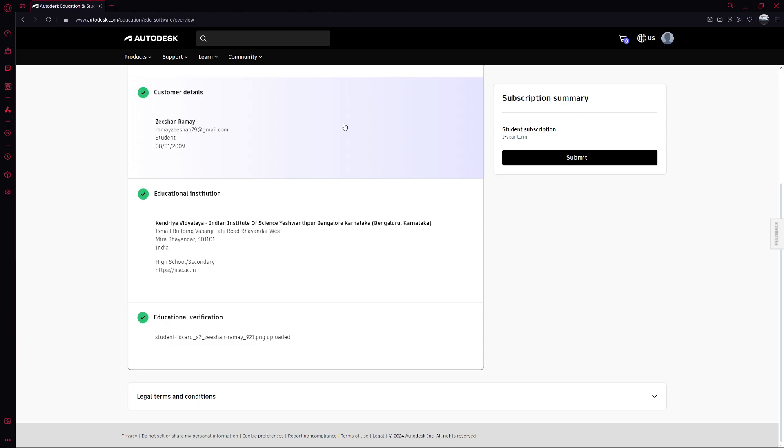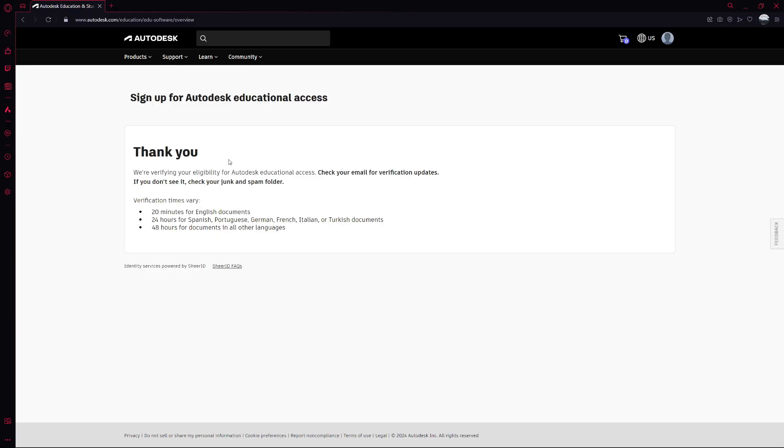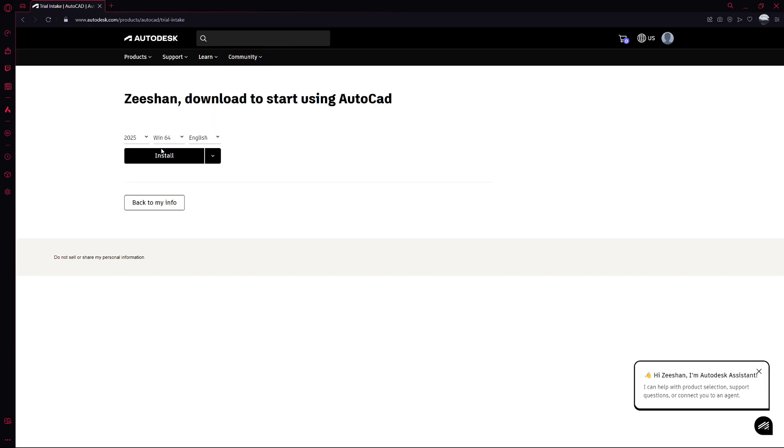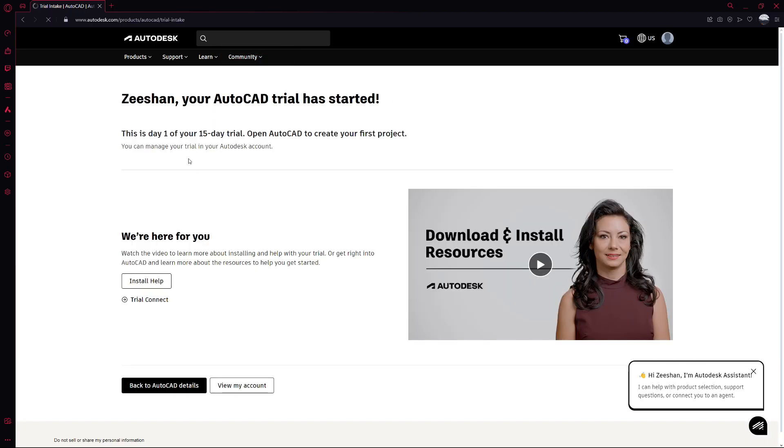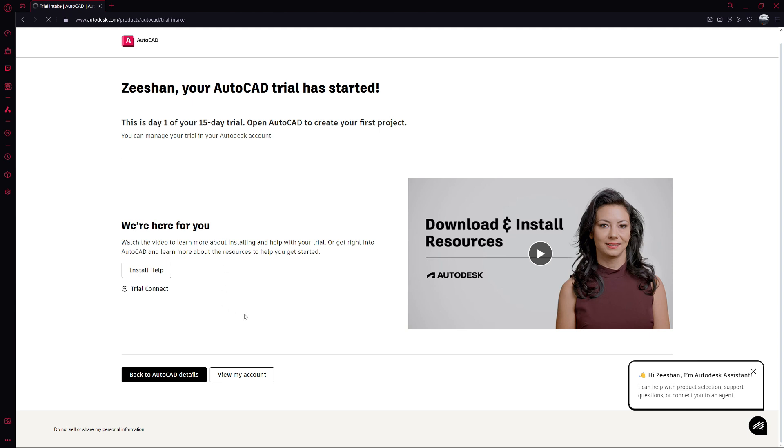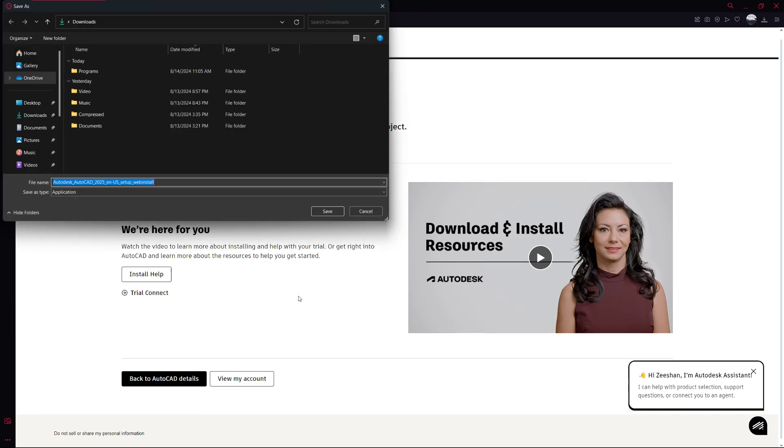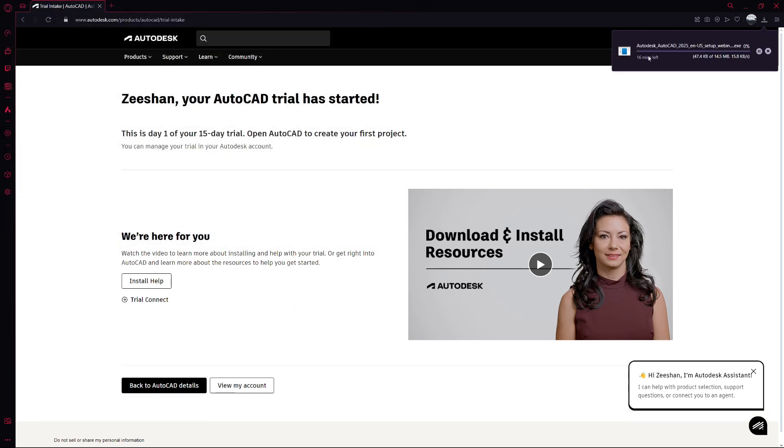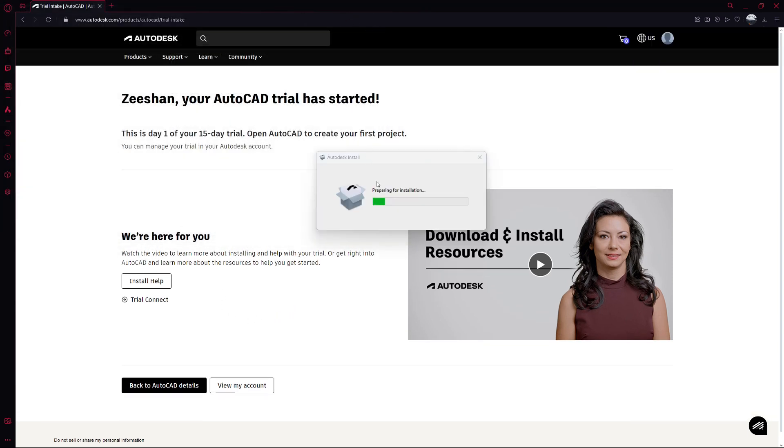Now, go back to the AutoCAD section and click on Get Product. You'll see the option to download AutoCAD 2024. Click on Install and make sure you accept the license agreement. An .exe file will start downloading. Once the download is complete, click on the file to start the installation process.